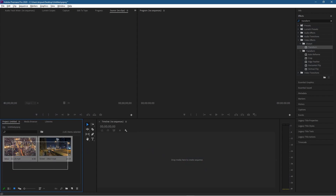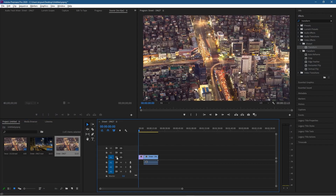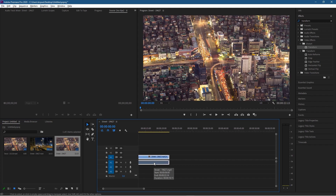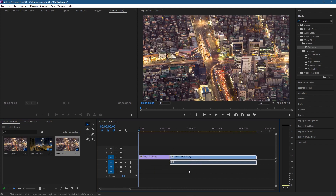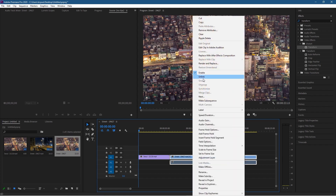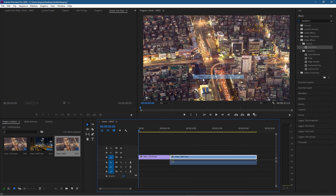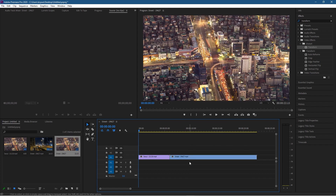We've got the two video clips in the media pool, so let's drag and drop them onto the timeline. I'll hold down the Alt key and zoom using the mouse wheel into the clips. The second video clip has audio, so I'm going to right-click, unlink it, then click on the audio and delete it.